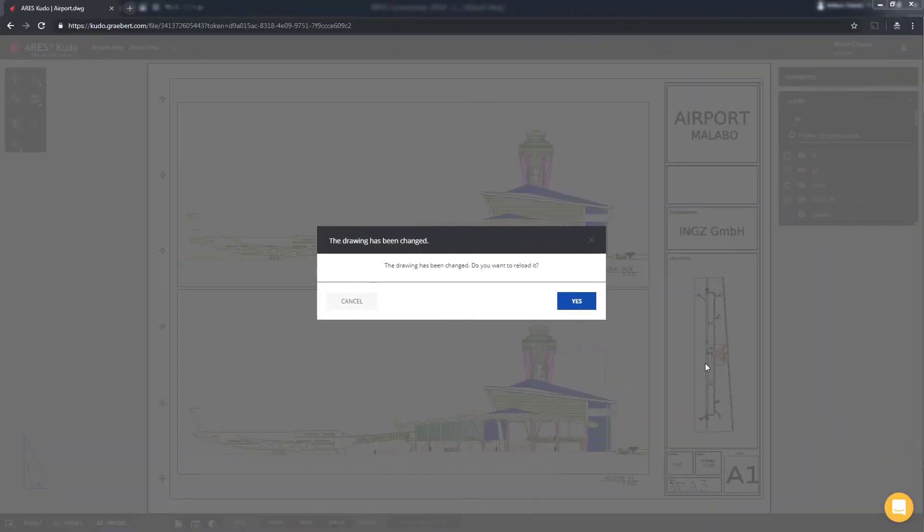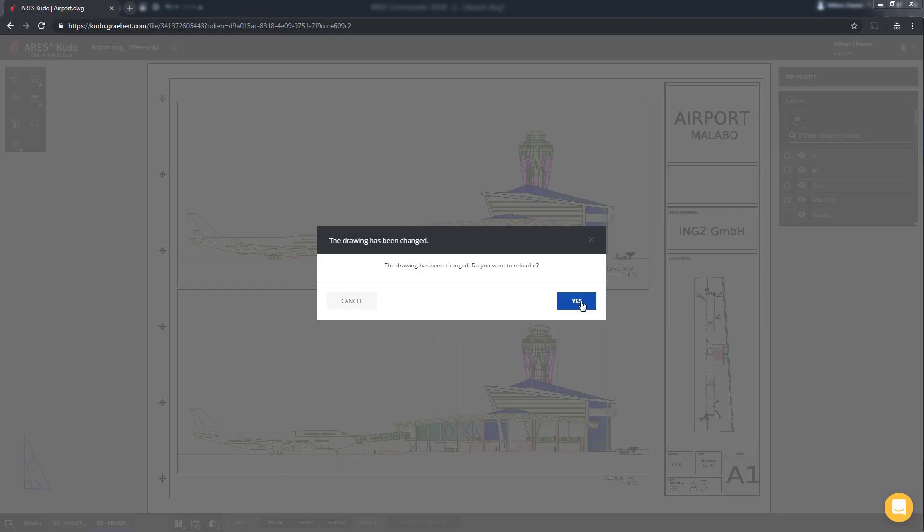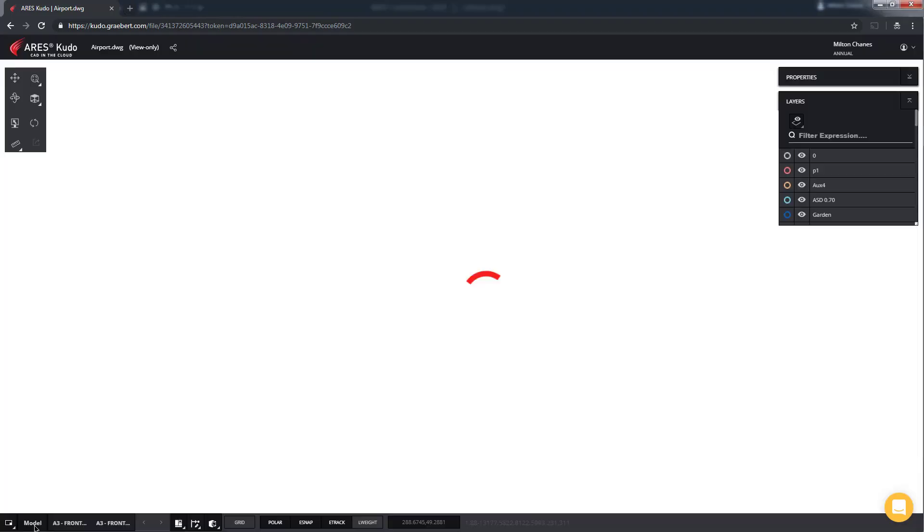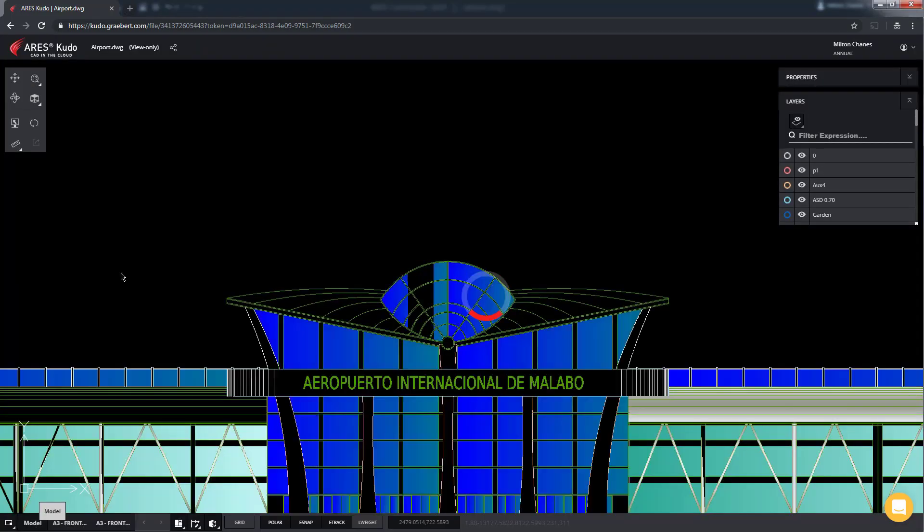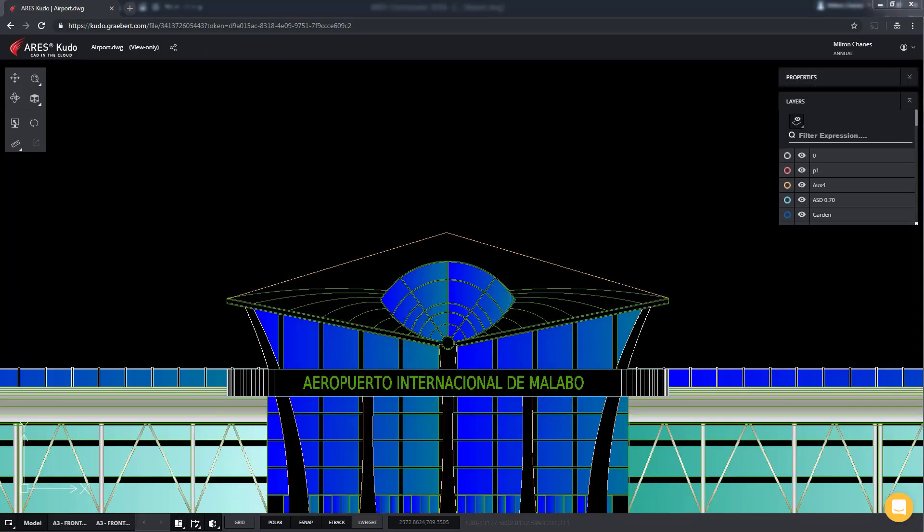Once again we're in ARES Kudo and since the drawing was already open we see a notification inviting us to refresh the screen to see the latest update. So let's refresh as expected. As you can see this URL is always reflecting the latest state of my project.